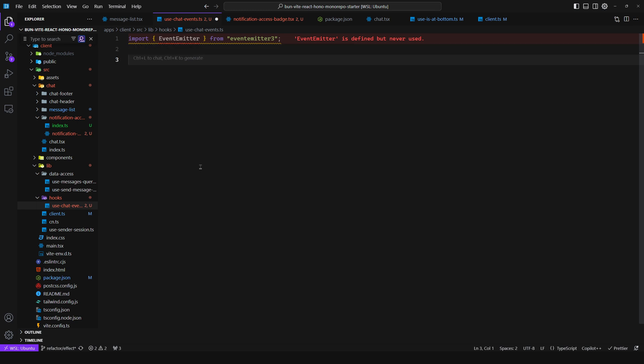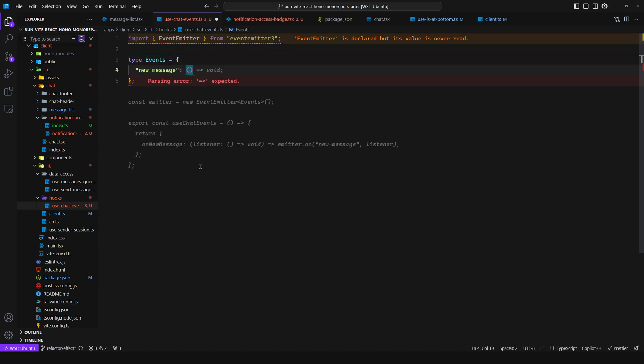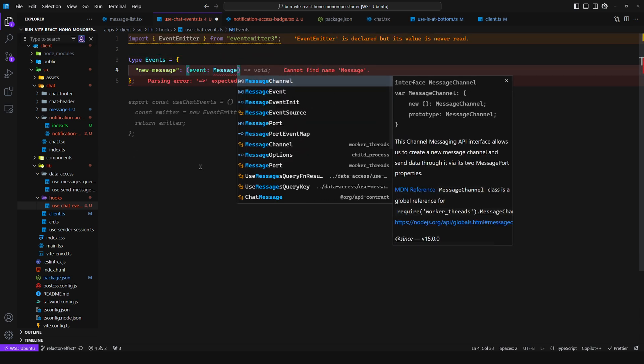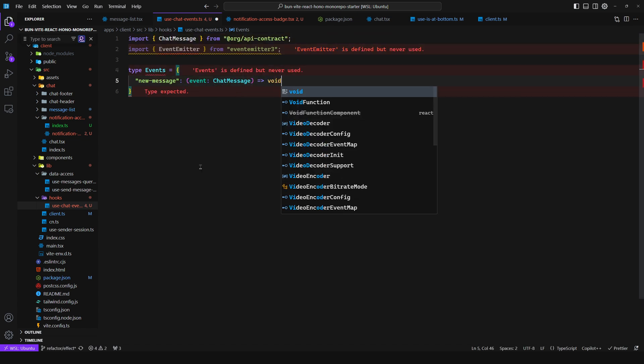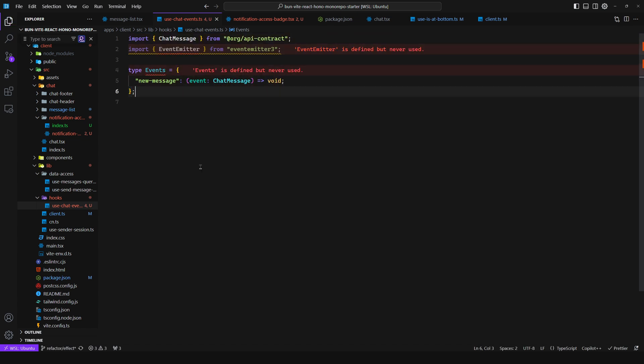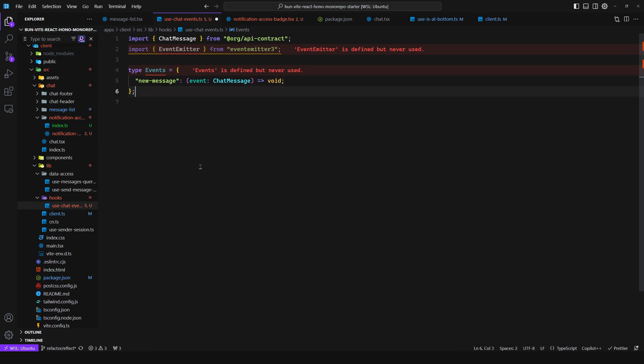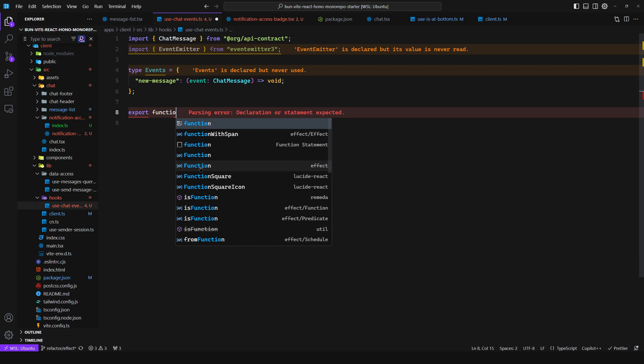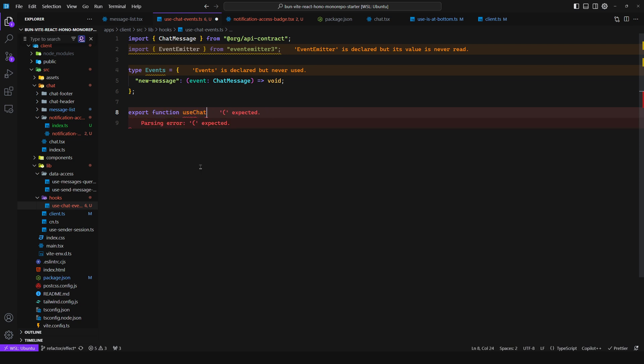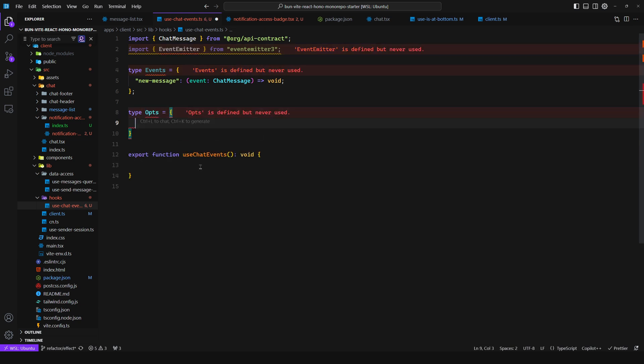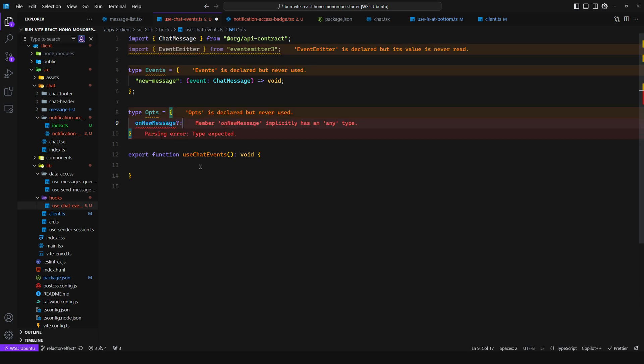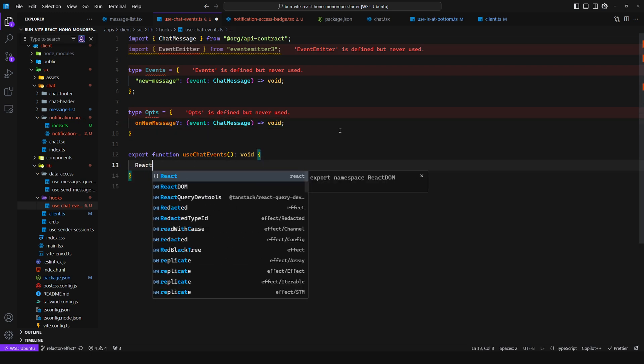So for this, you define your events. You can say type events, and then you can say new message. And then this will be a function that takes in the event, which is a message, a chat message, and will not return anything. You could have a read message or updated message, whatever. And then you would create a hook, useChatEvents. And then here, you receive some arguments. So you can say a new message, and you can subscribe to this if you want. And then you get the event, which is a chat message.